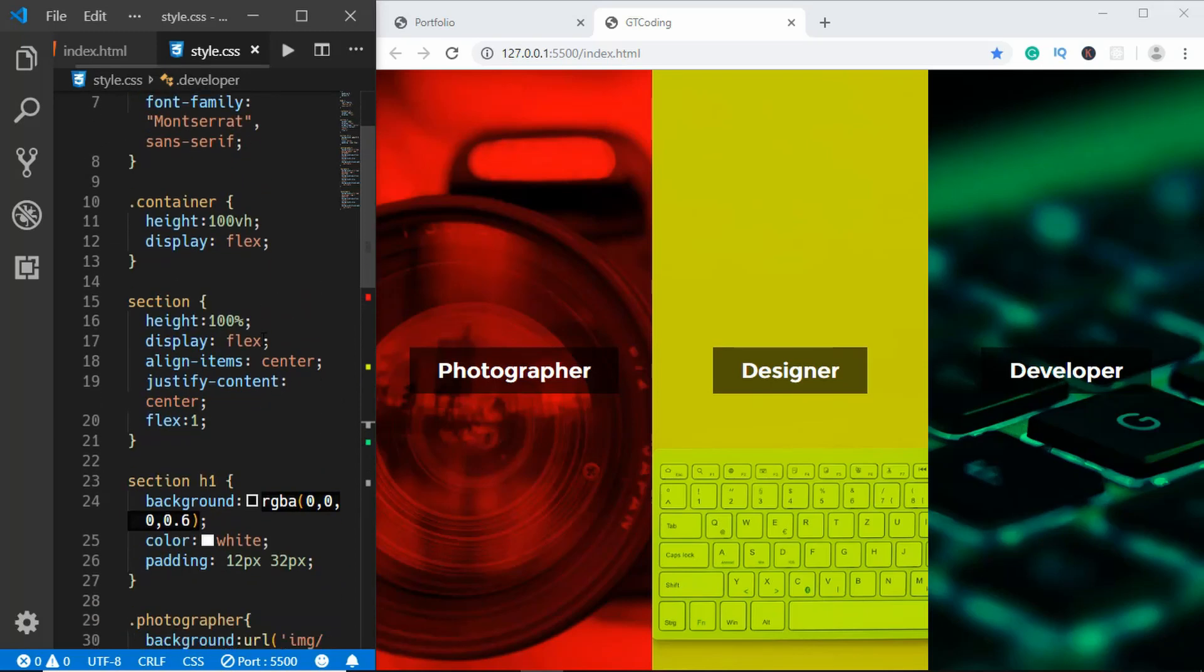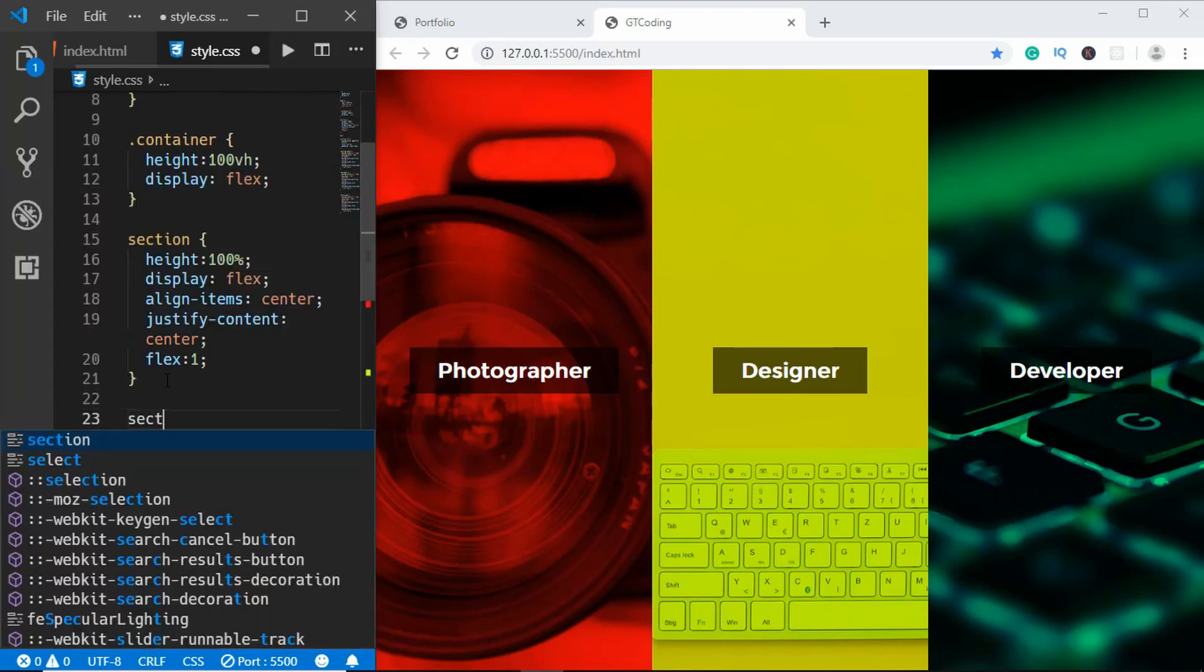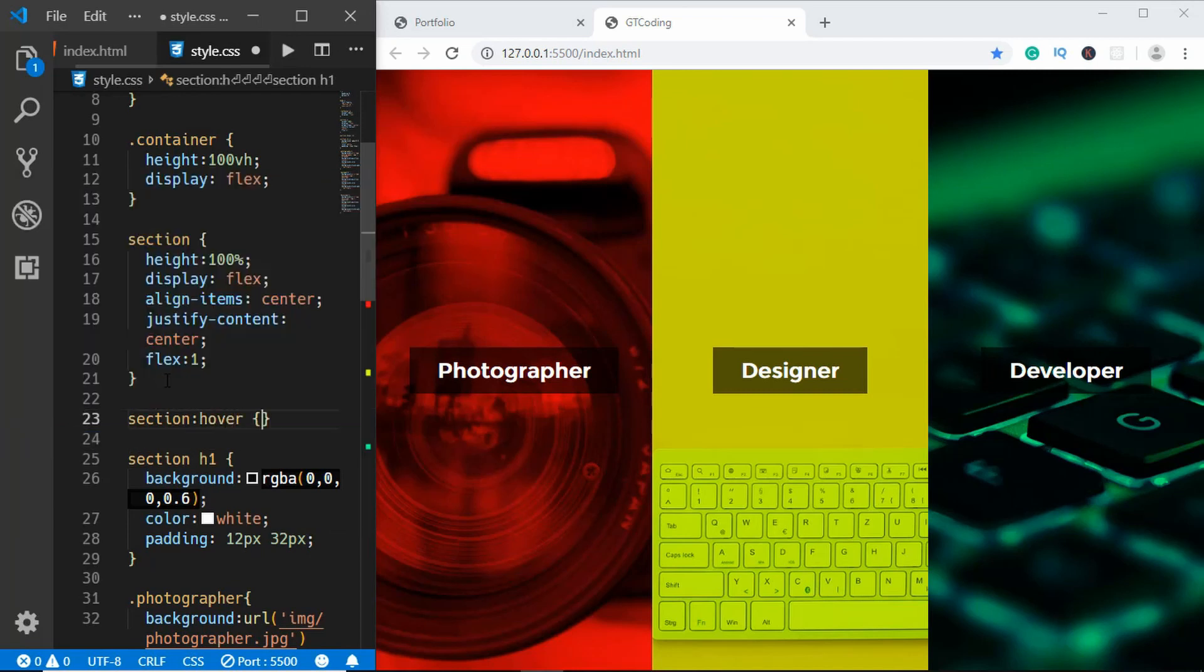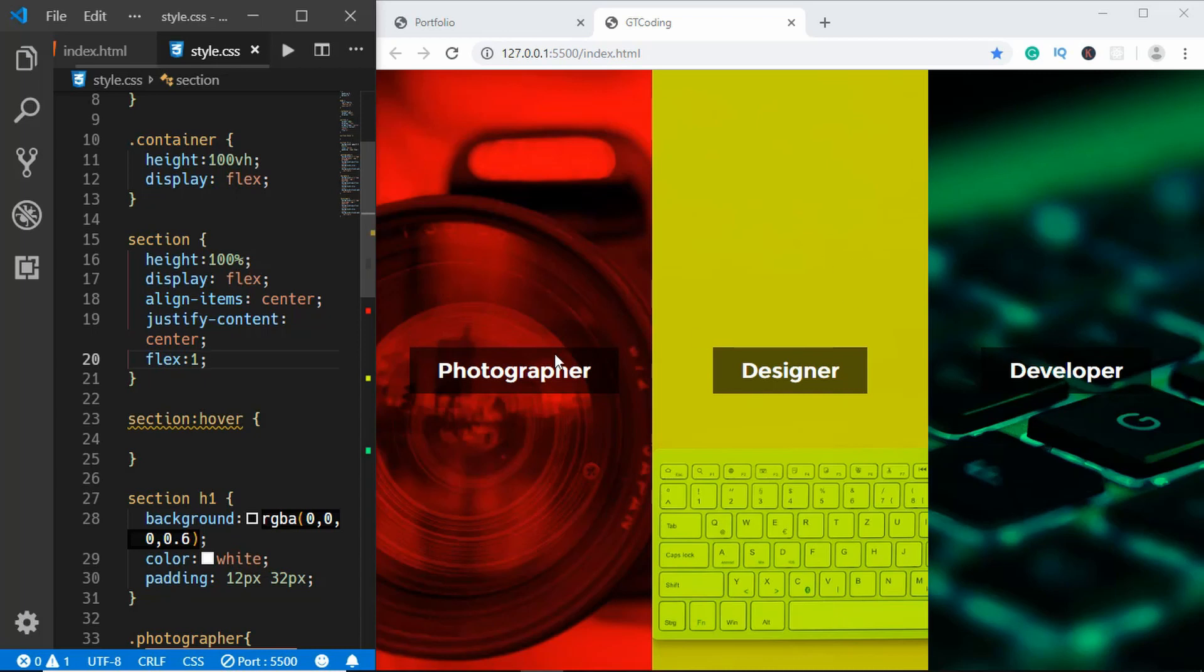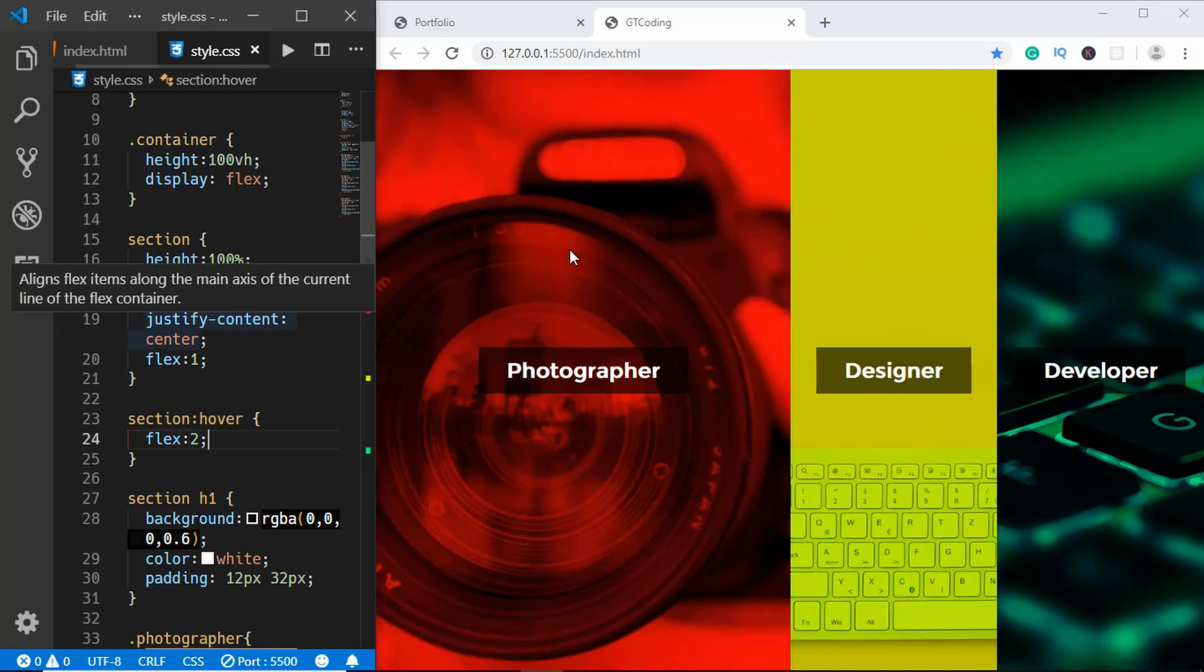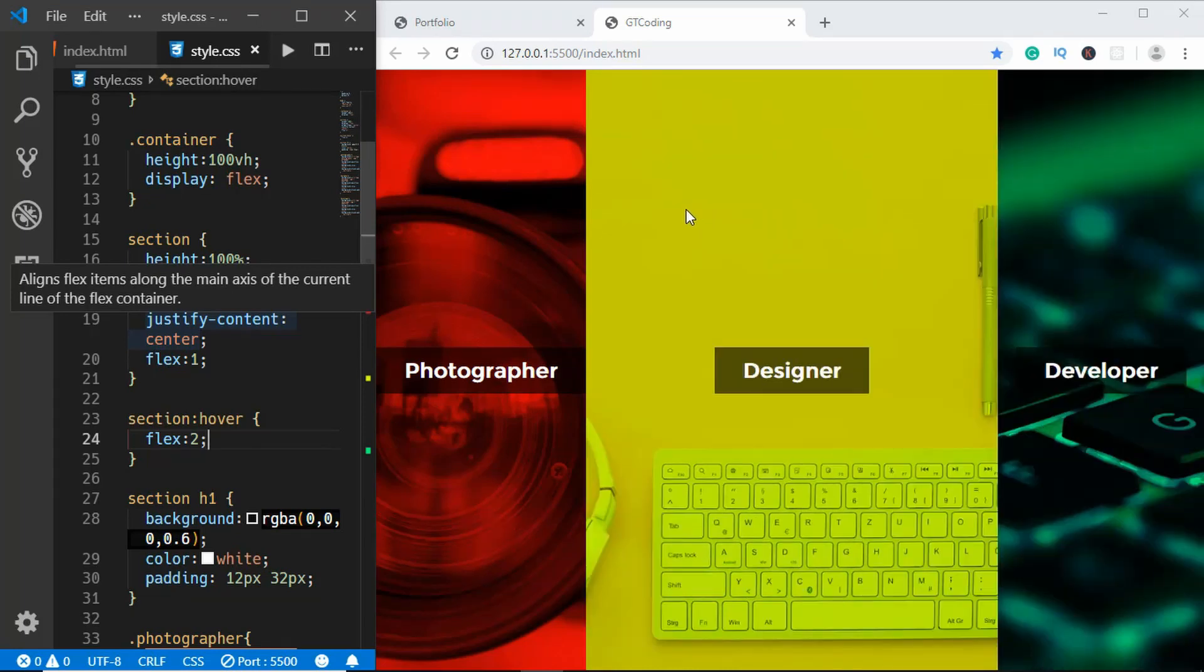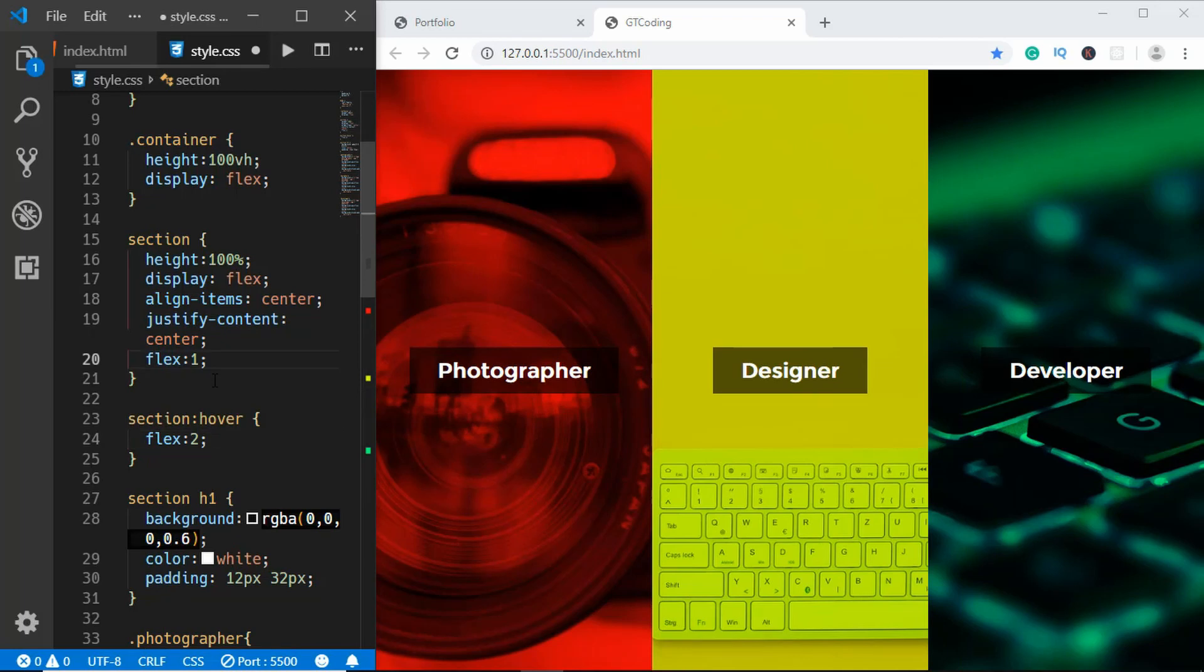That's pretty much it with the styling. Now the last thing we need to do is to style the hover. When we hover over the section we want to increase the width of that section. Here in our section we have given a flex of 1. What this means is that each of these sections will have the same amount of width. Now if you set the flex to 2 for the section that we hover, then the width of that section will be twice the width of the other sections. If you hover over this section we can see this has twice the width of the other sections.